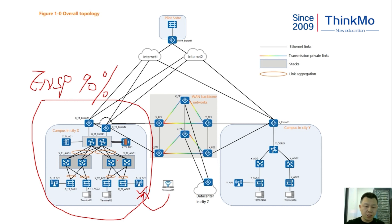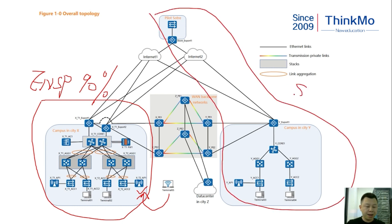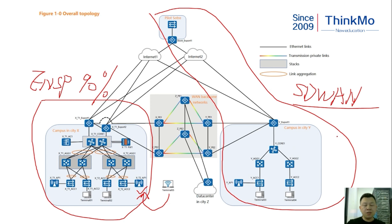However, stacking technology is not possible to configure in ENSP. It needs to be done with the physical rack behind us. Then there's the campus in CityY and the Pilot Store, which is this part, and the SD-WAN section. This section must be implemented through our remote physical rack access.